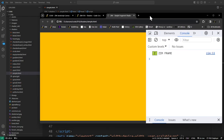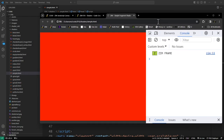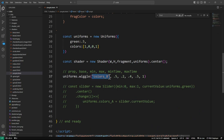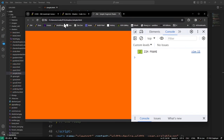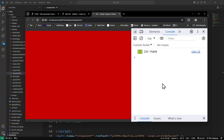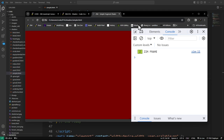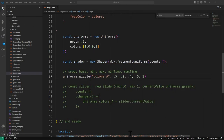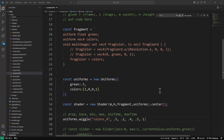Let's wiggle colors_A — the red channel. You can see it going from dark to bright red automatically. That's how you animate shader uniform values from Zim without writing any animation loop — the uniforms system handles it.